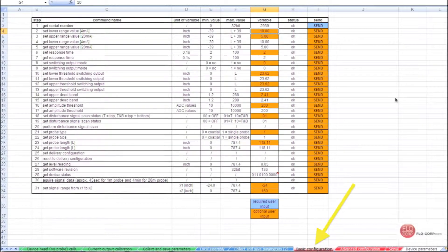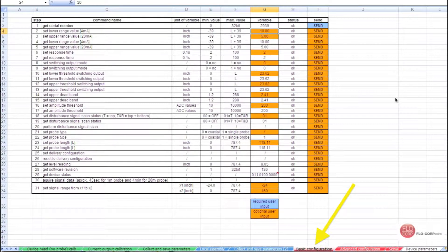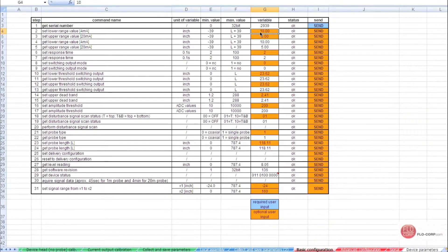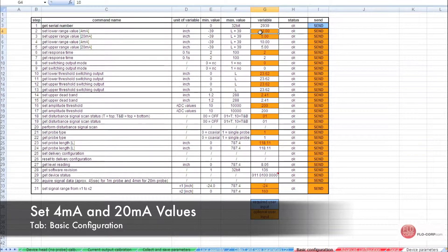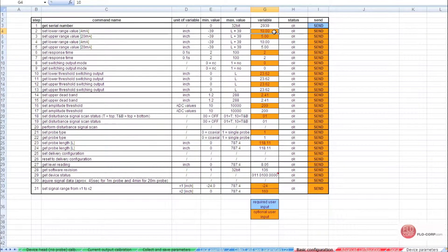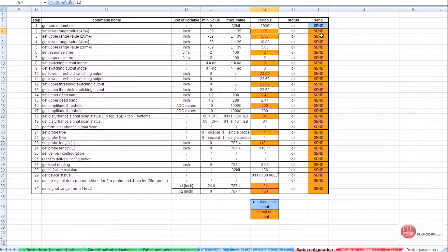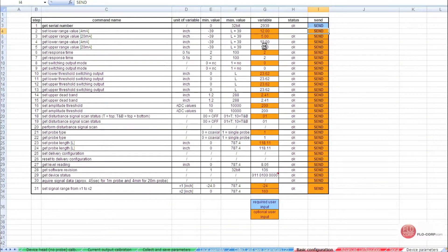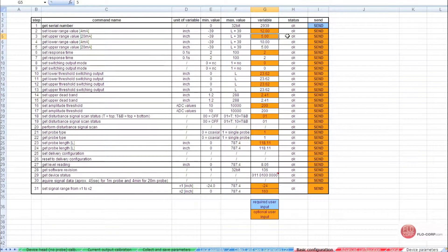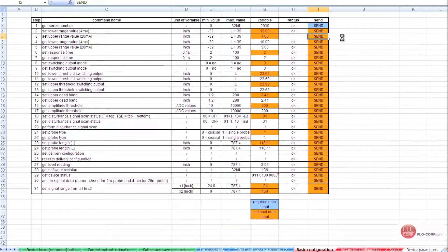From the basic configuration tab, we can adjust a variety of the Tracer settings. For instance, set lower range value, or 4 milliamps. We can select 12 and then send the command. And we can do the same thing for setting 20 milliamps, simply by selecting this box, inputting a value of 4, and sending the command.